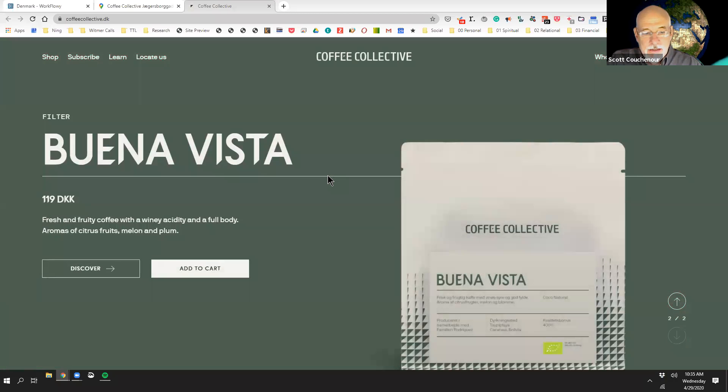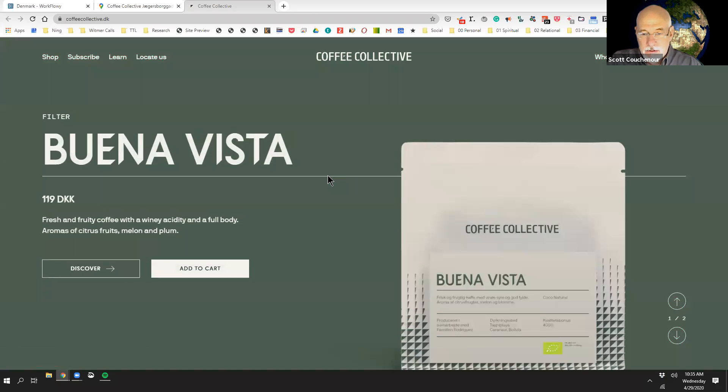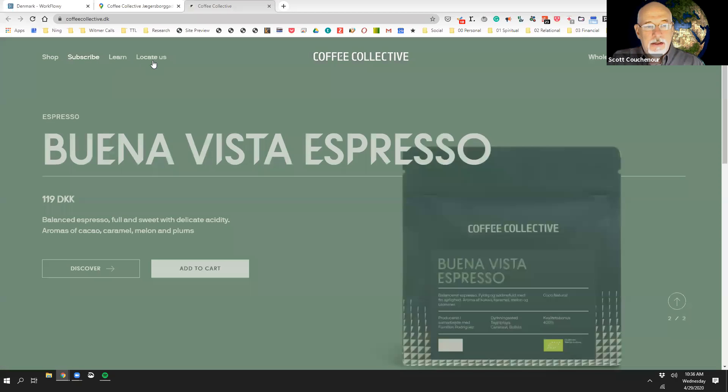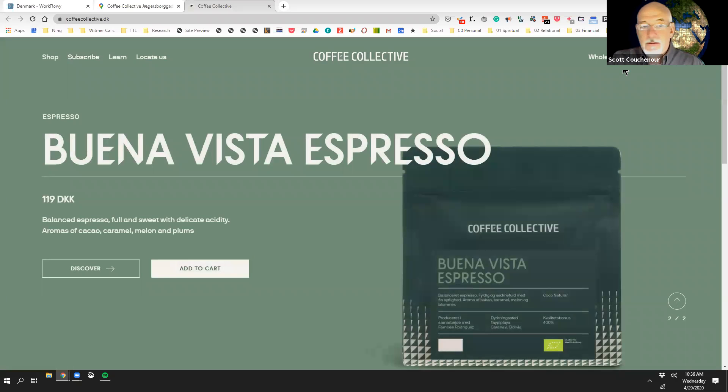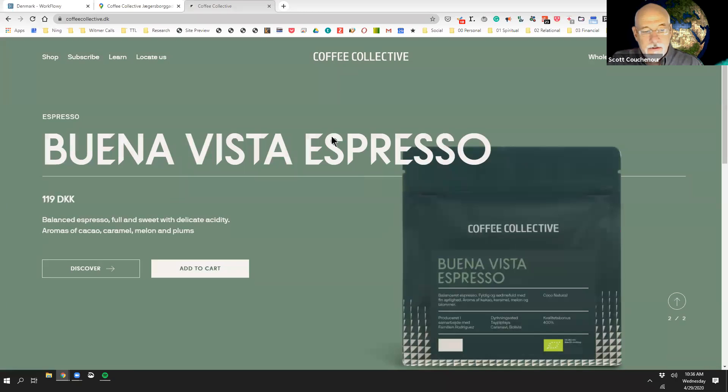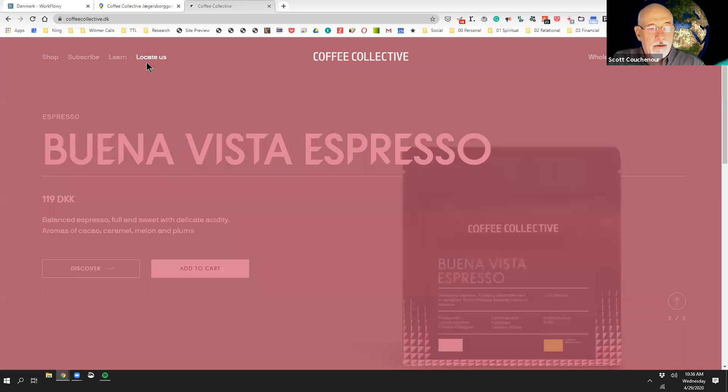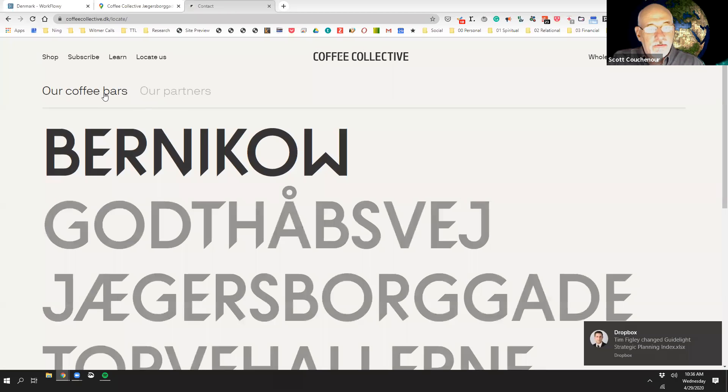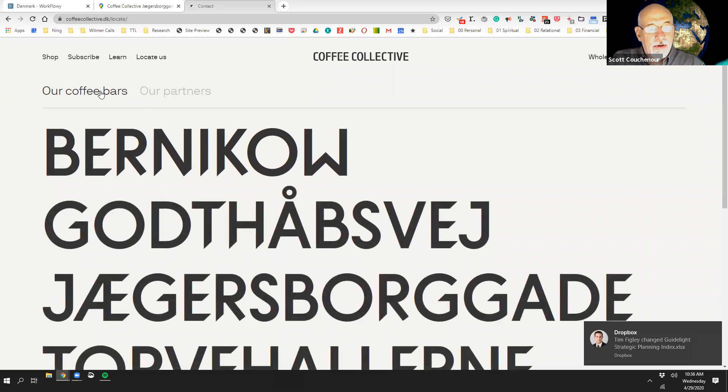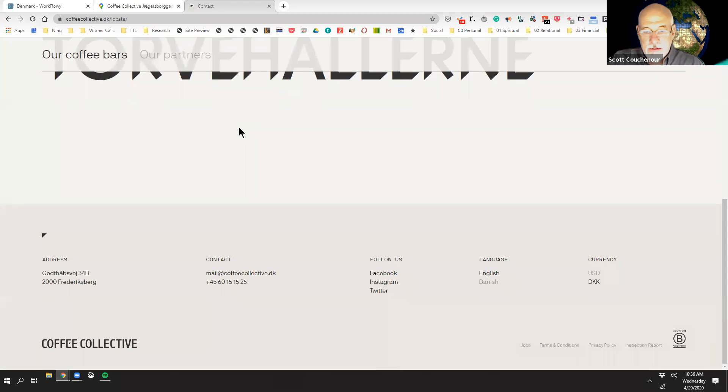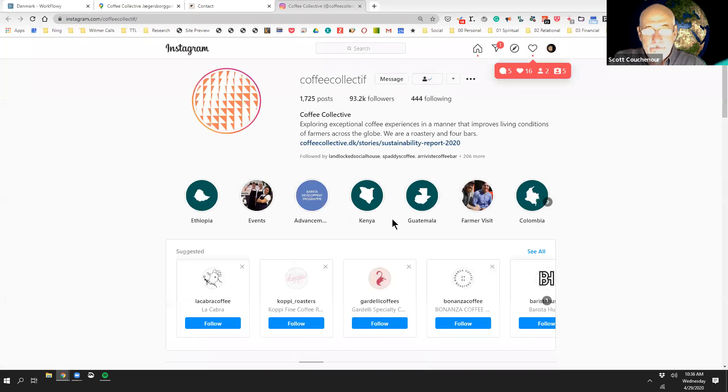All right, so we slide down here, and you can see all of the different coffees that they currently have at the moment. Let's go to their home page, and looking for something that would say about them. So our coffee bars and our partners. Coffee bars, there you go.